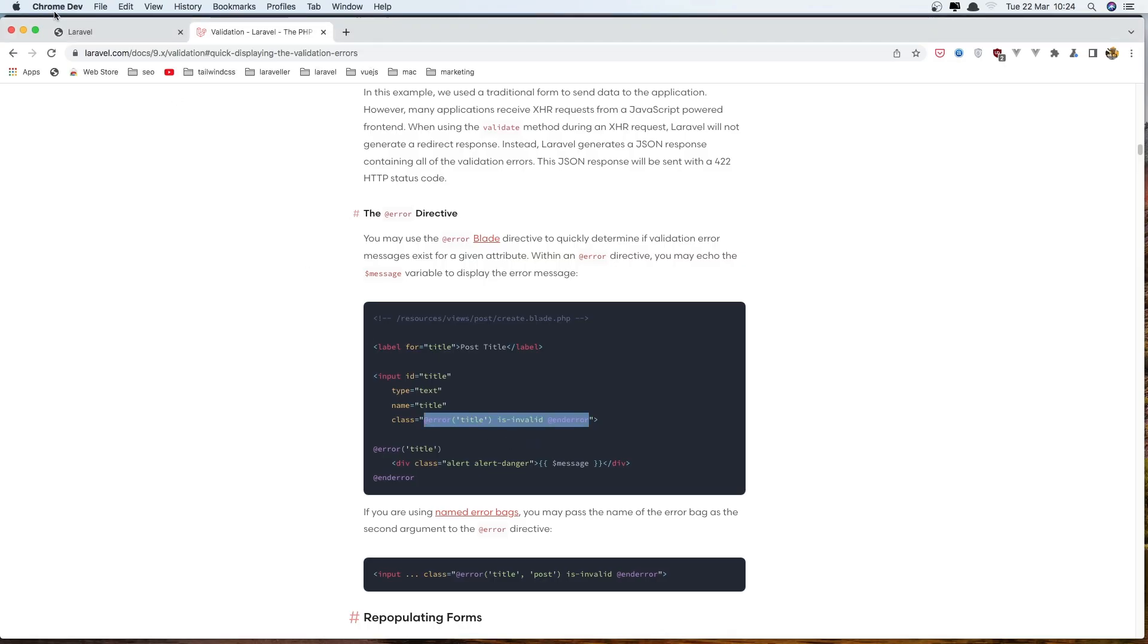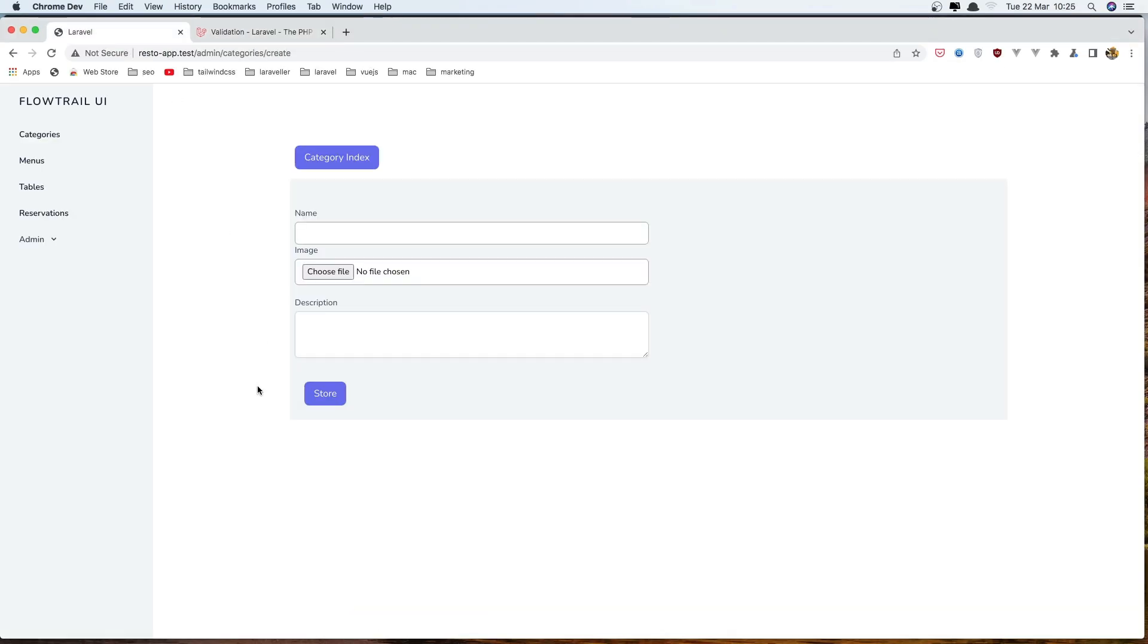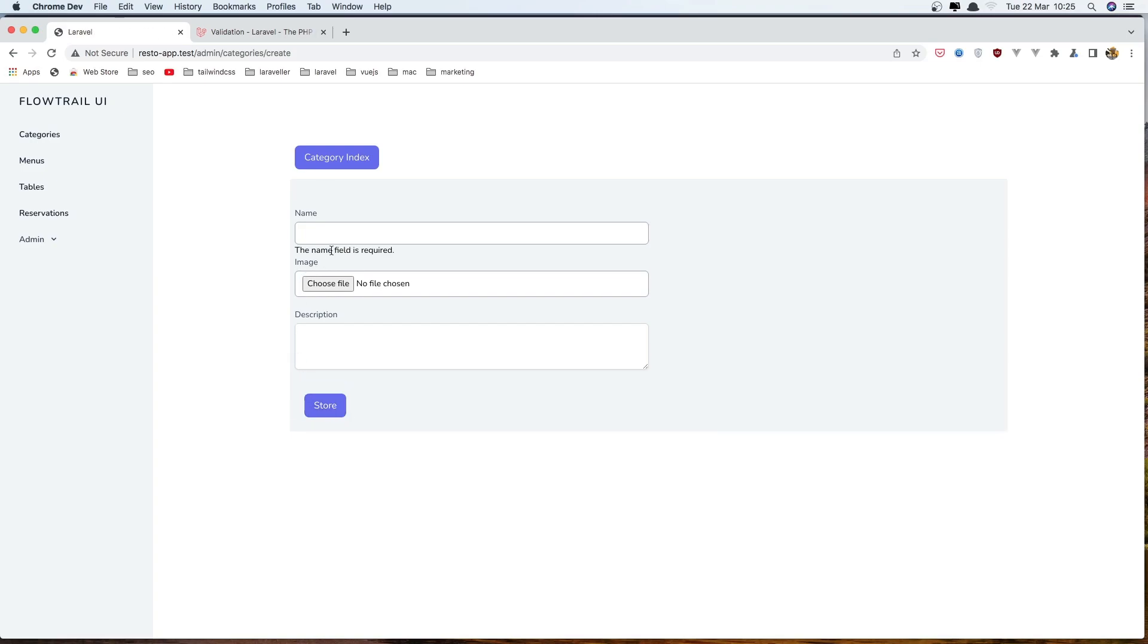And also text red 400 I'm going to say. Now you can also add the error in the input. So let's save it. And if I go here, refresh, refresh, store. Yeah, we have this name.